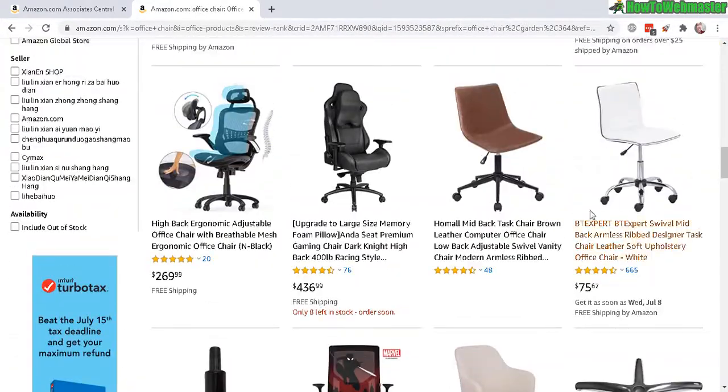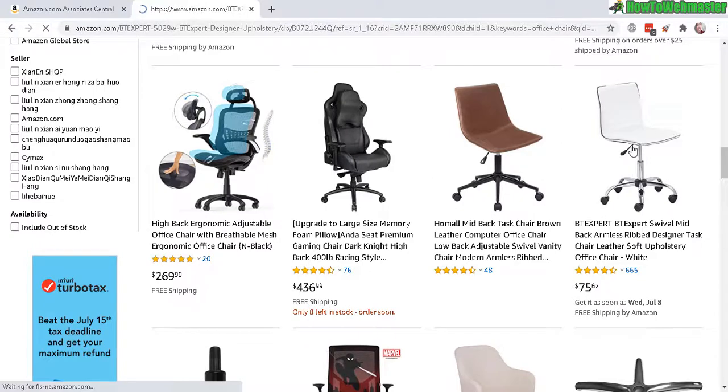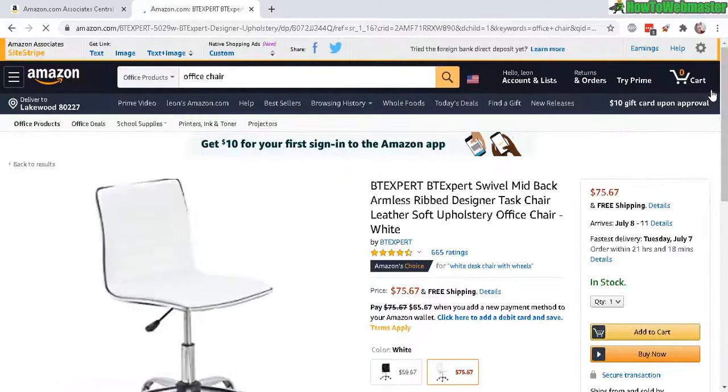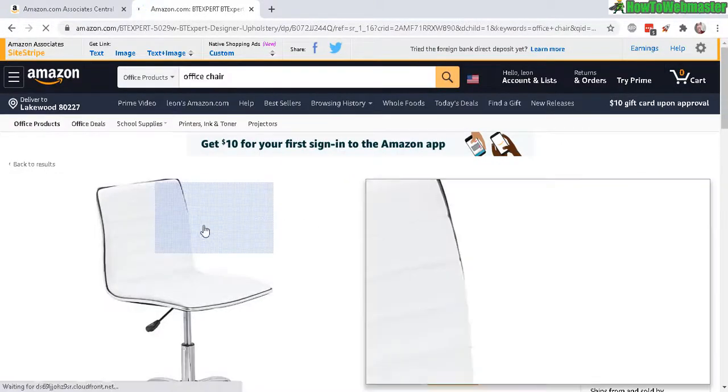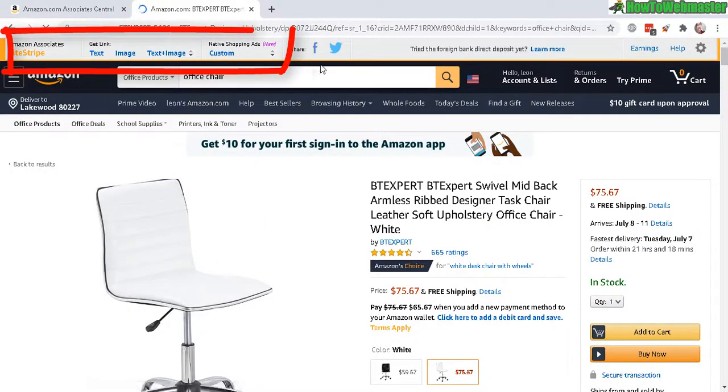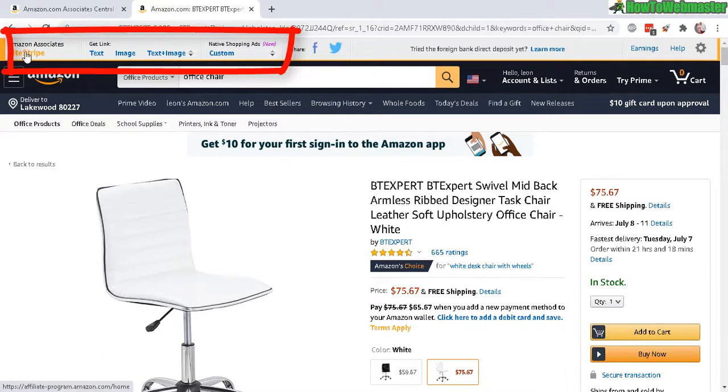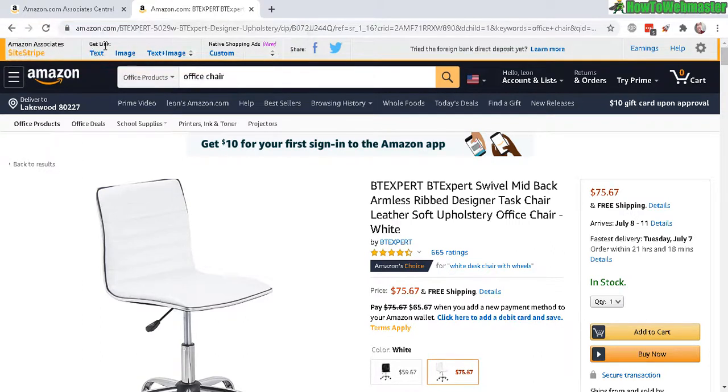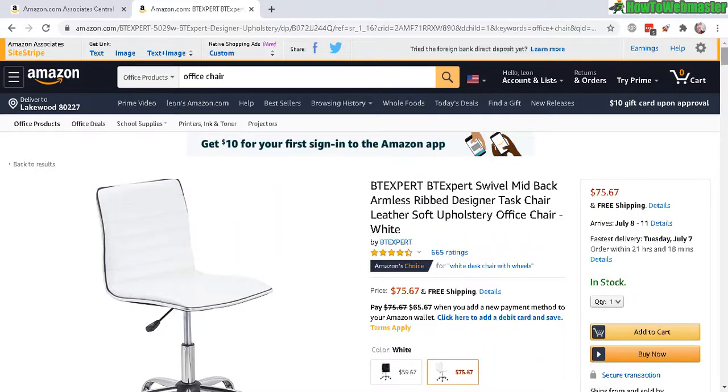Once you log in, you can see up here, this is the Amazon Associates site stripe. It has your affiliate tools up here. So you can get linked to this exact page right here.